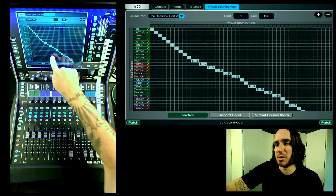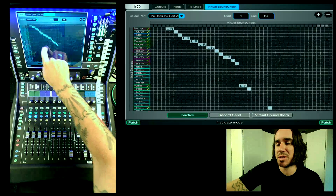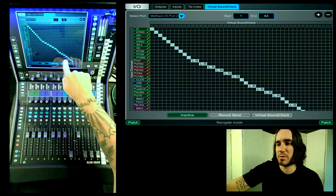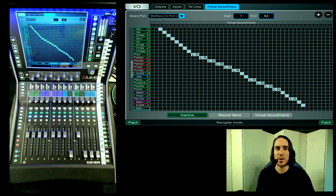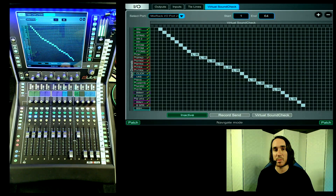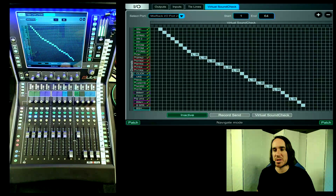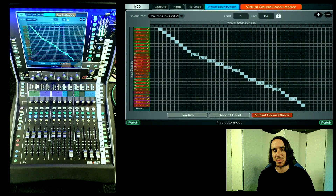Since I run my recording one-to-one on inputs 1 through 64, the default one-to-one patch will work for our recording for the most part. Now that our virtual soundcheck patch is set up, we can switch to Record Send mode (which is show mode) or we can switch to Virtual Soundcheck mode, which pulls its inputs from our DAW. Let's go ahead and switch to Virtual Soundcheck mode.